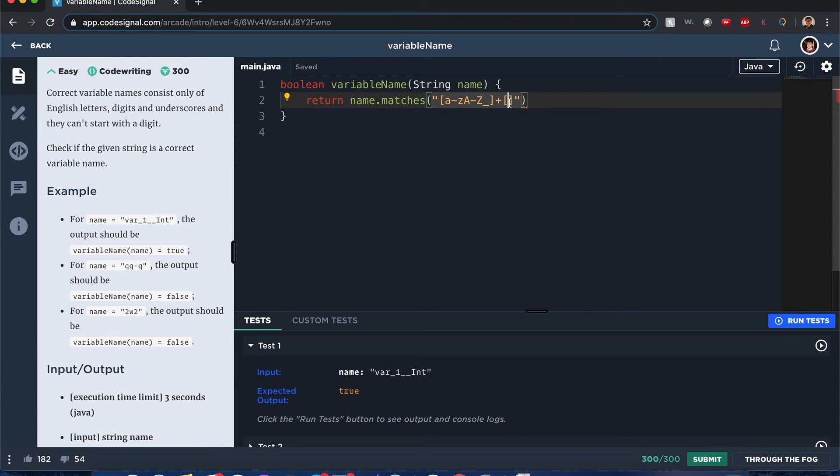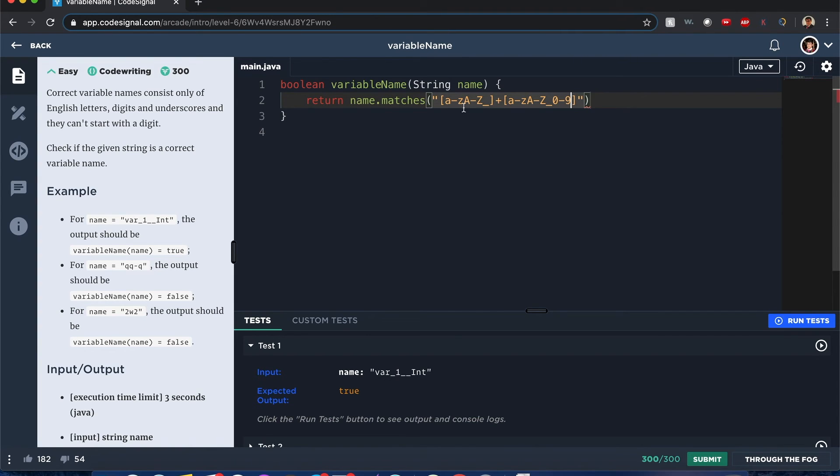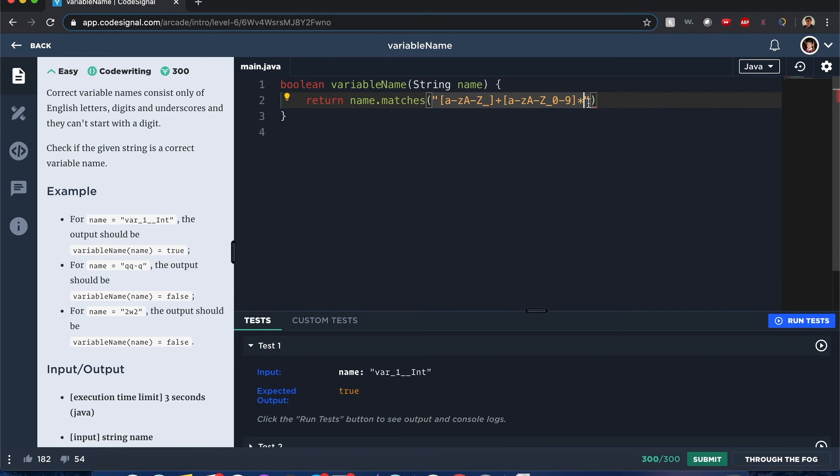And actually zero to nine because we could do digits right here. However, instead of doing a plus sign, we do it times, which means it could be zero or more characters because we can see variables that have one character.